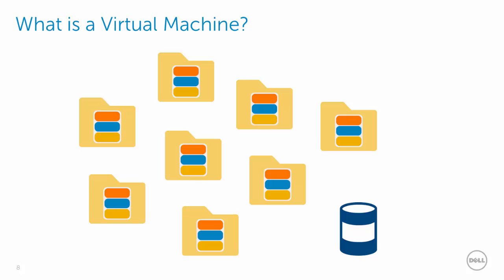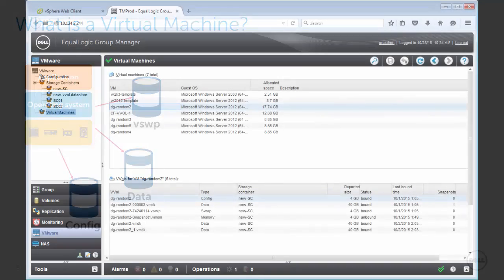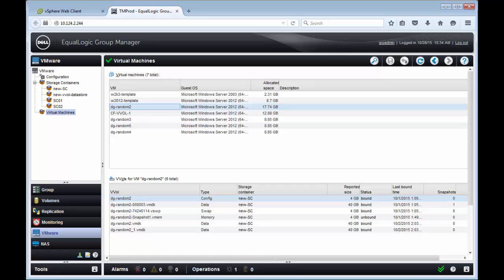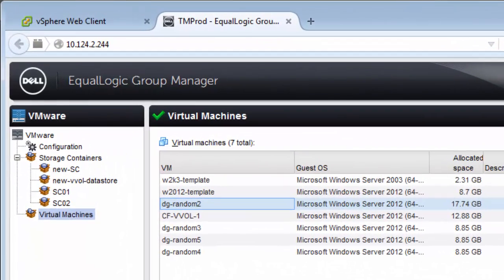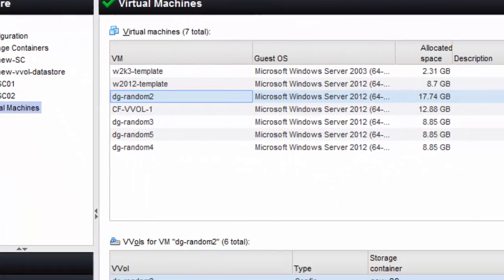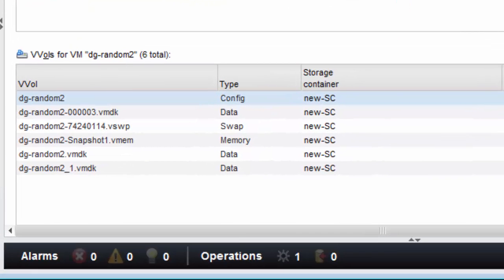With vVols, this all changes. Your collection of files on a file system now becomes a collection of volumes directly on the array. The VMX log files and some other miscellaneous files are contained within the config vVol. For each hard drive that the virtual machine has, a data vVol replaces the VMDK file, and the vSwap file gets replaced with a vSwap volume.